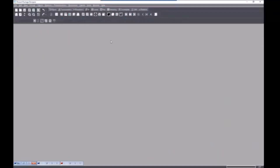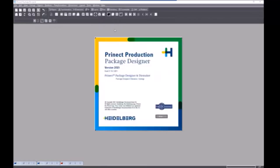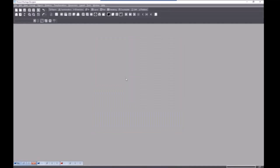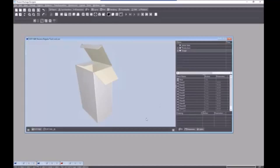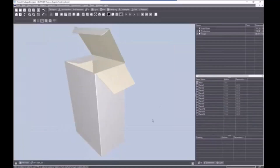Now I'll give you an overview about Package Designer. I'm working with Package Designer version 21.10. In this packaging library index, there are about 1,700 resizable designs which Engvue provided to us, and it contains some designs that will be opened with Package Designer.